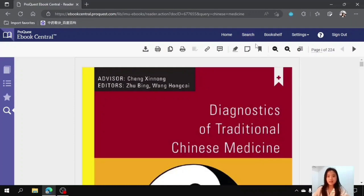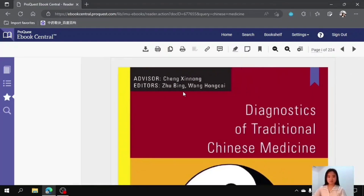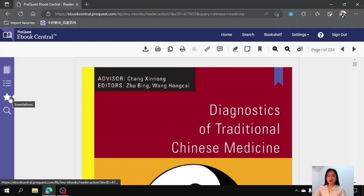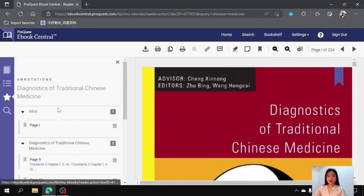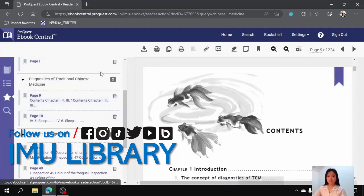Next is the highlight as well as the add note features, which I will demonstrate later in this video, and it is followed by the add bookmark. You can click on this icon and add a bookmark to a particular page, or you can click on the corner of the page to add it manually. After that, you can click on this star icon and go to the pages that you have bookmarked previously, for example like this.